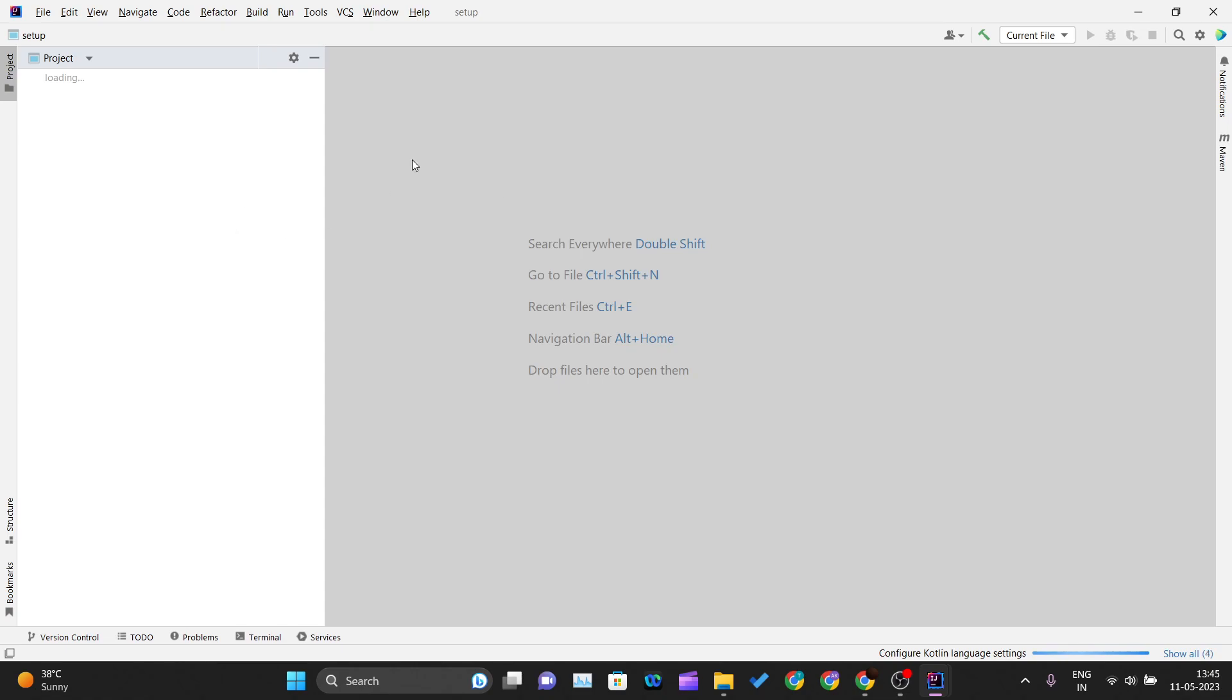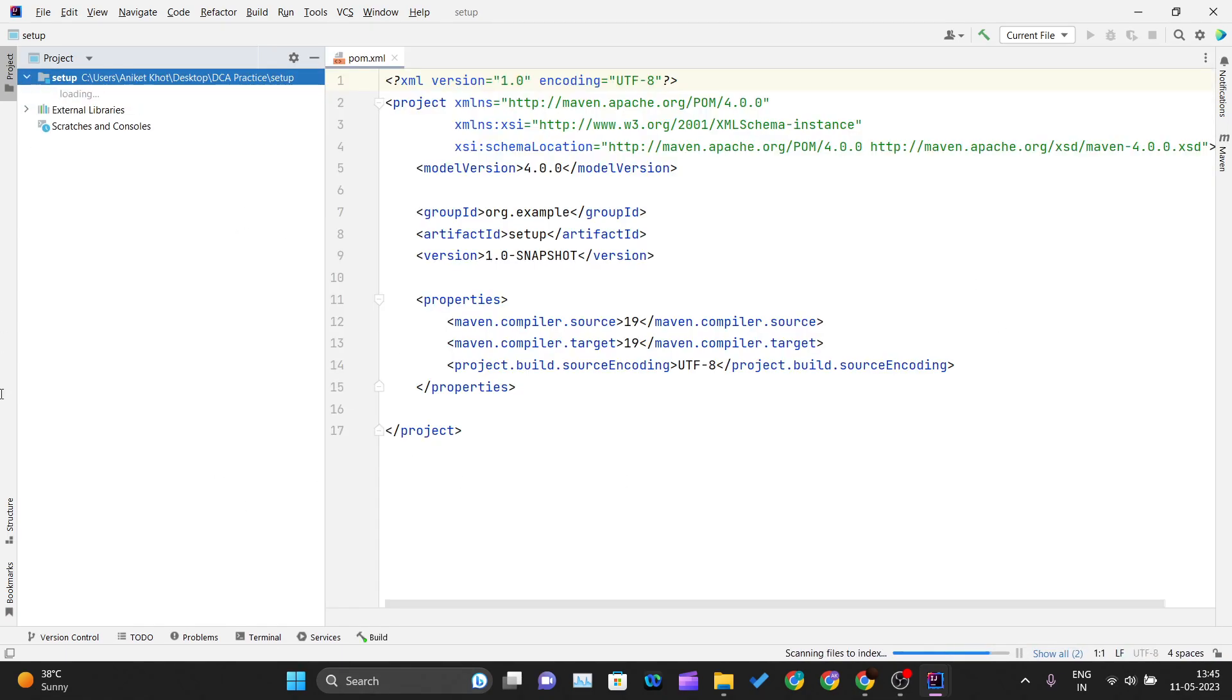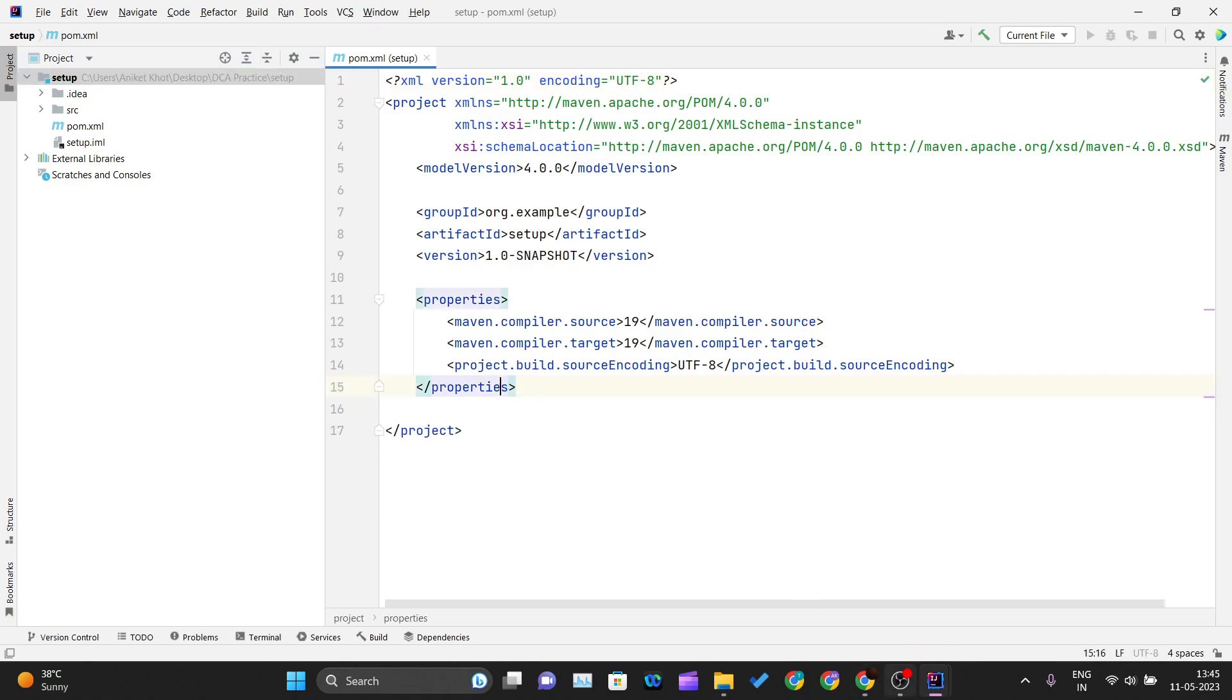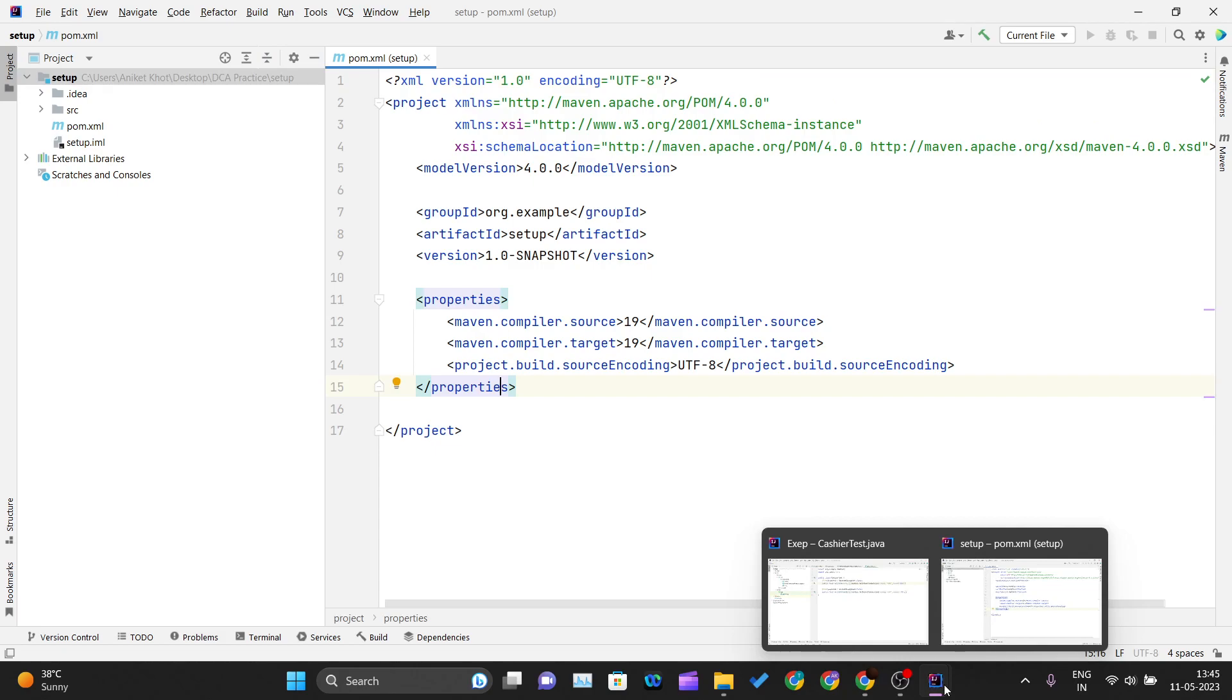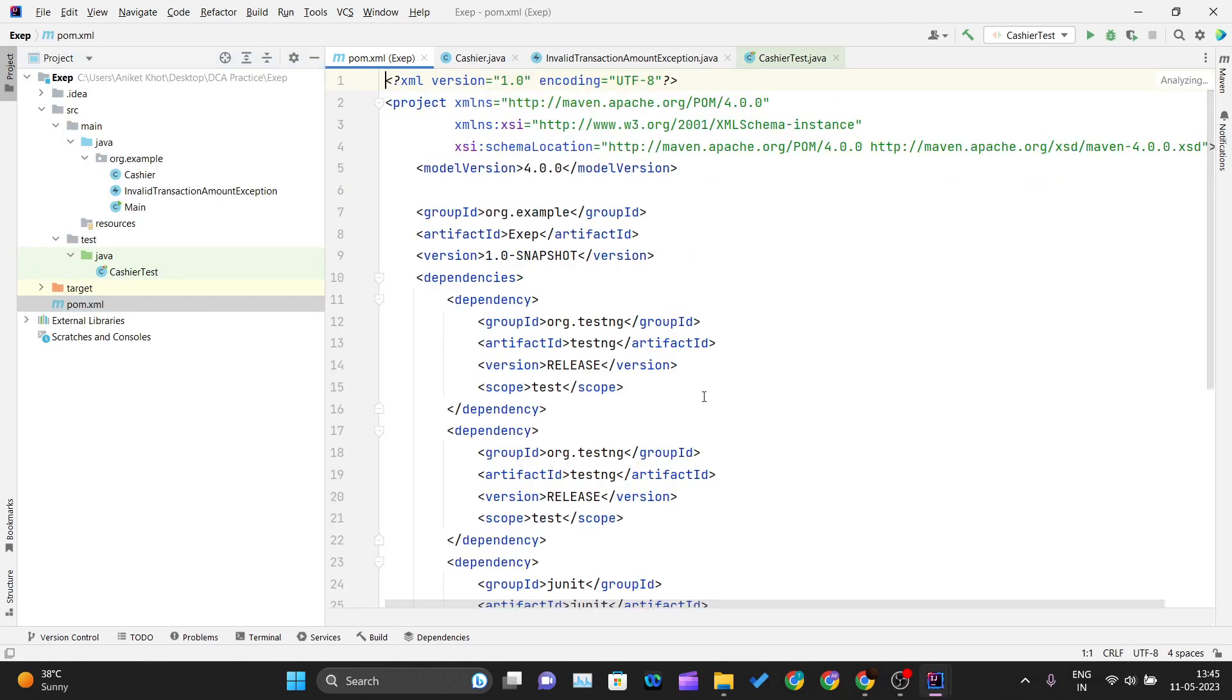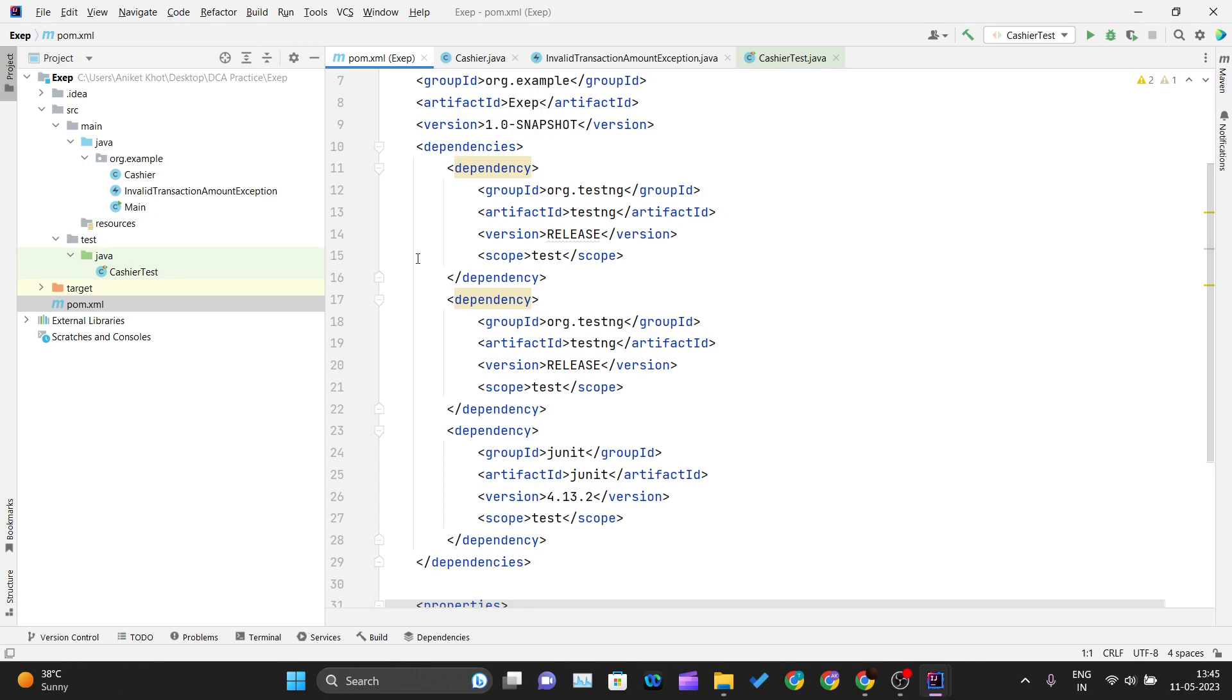The pom.xml file is where you add your dependencies for your project. I'll take the dependency from our previous project.